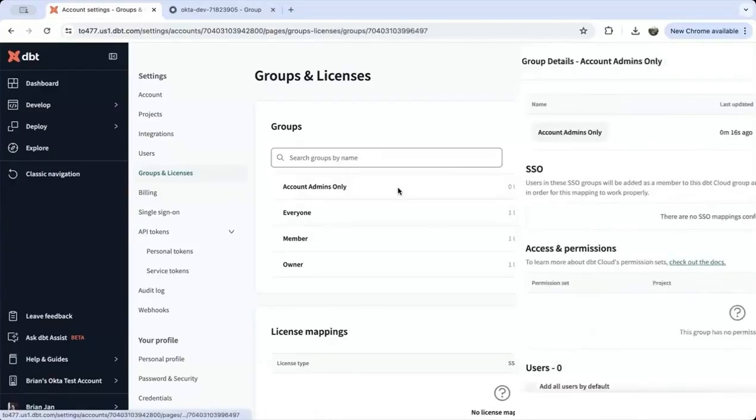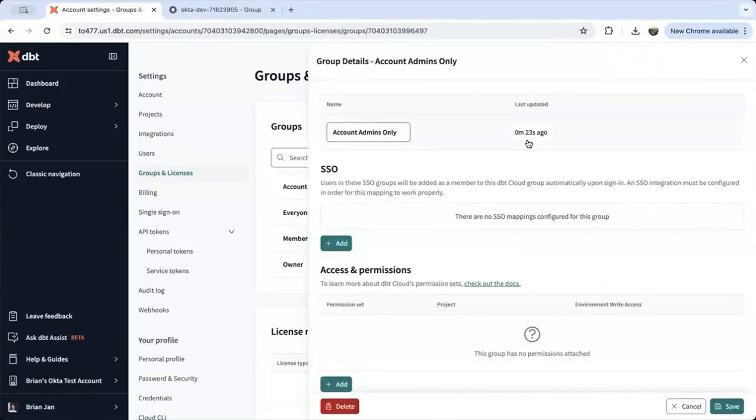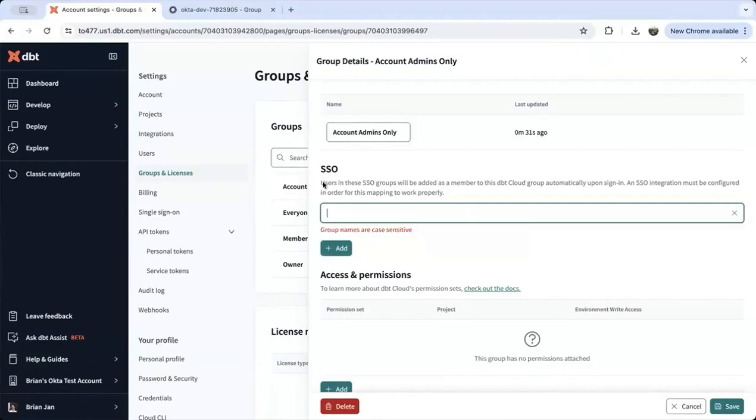So let's go back to dbt Cloud. In the SSO field, type in the group name which is account-admins.